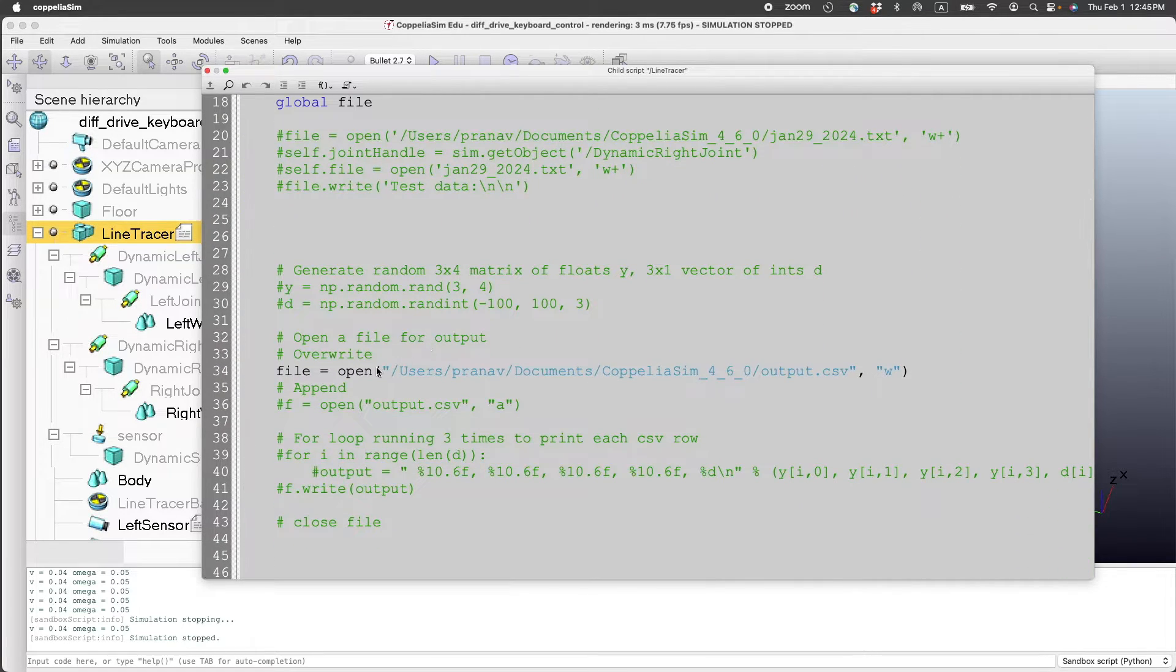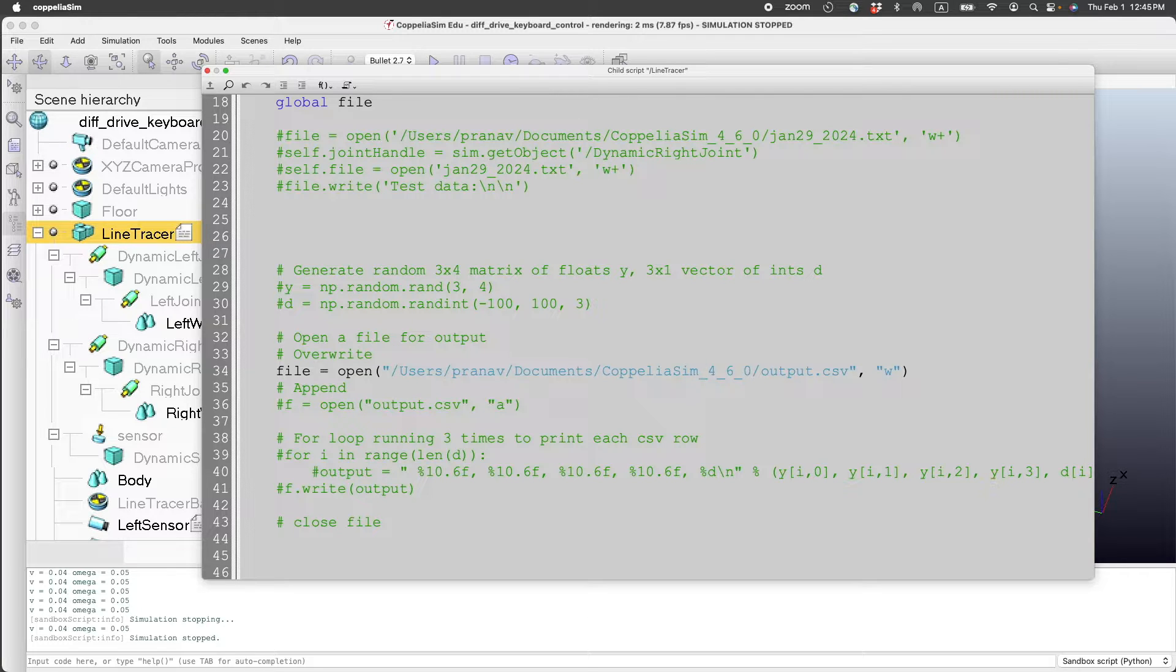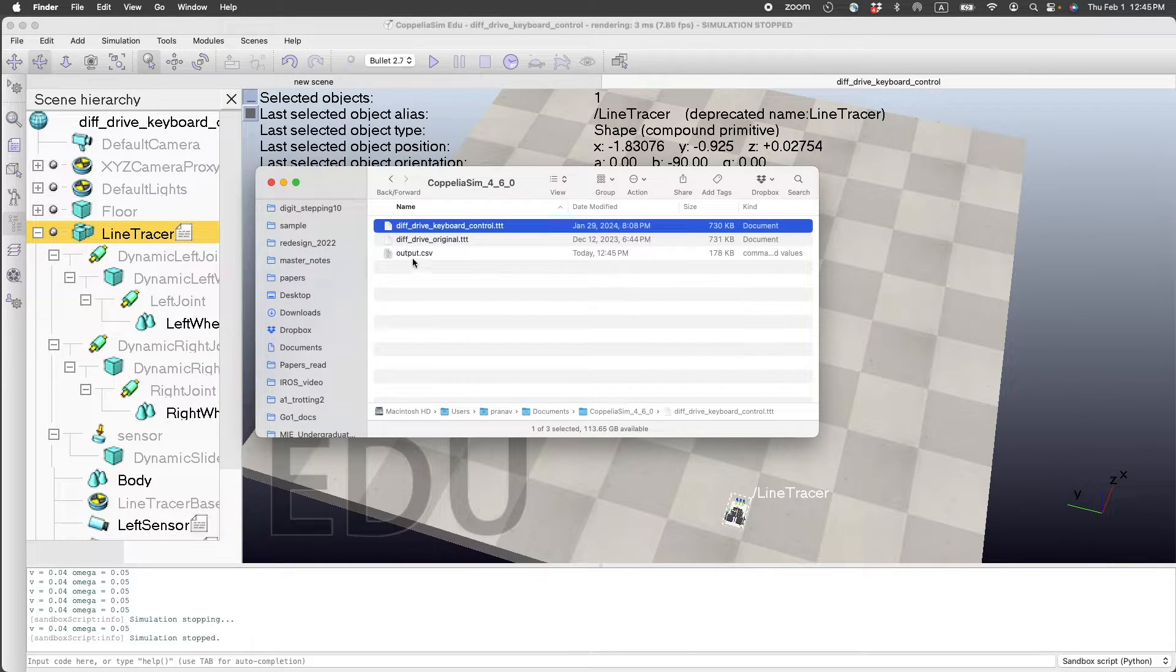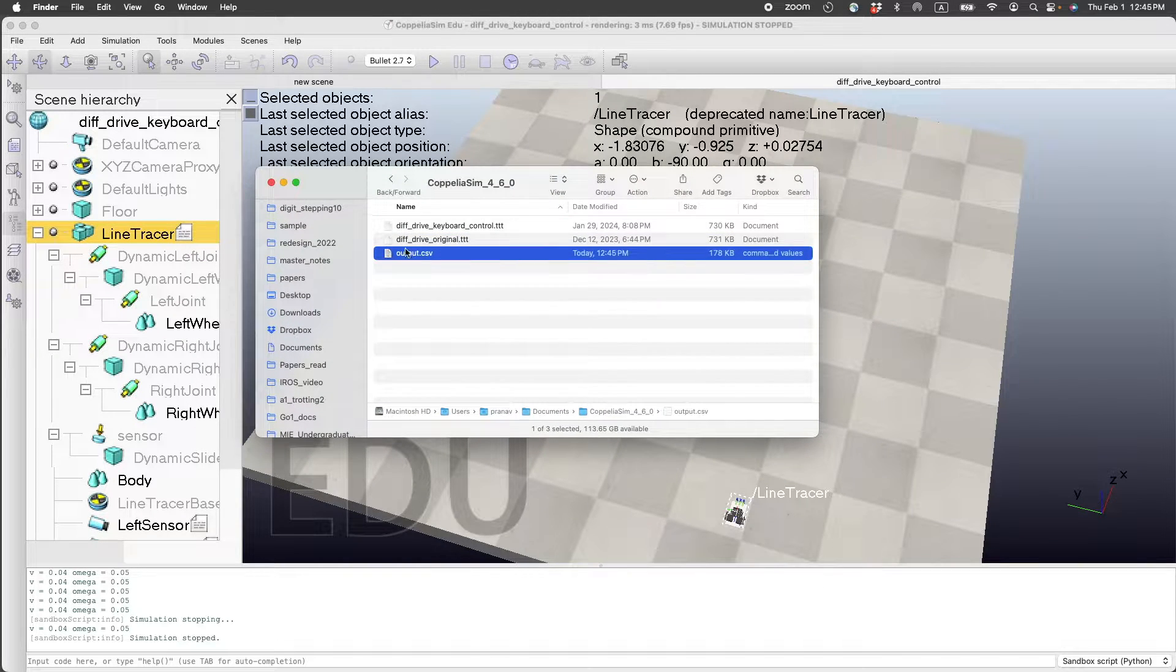It also saves the data to a file which is in this path. So on my computer, that is over here.